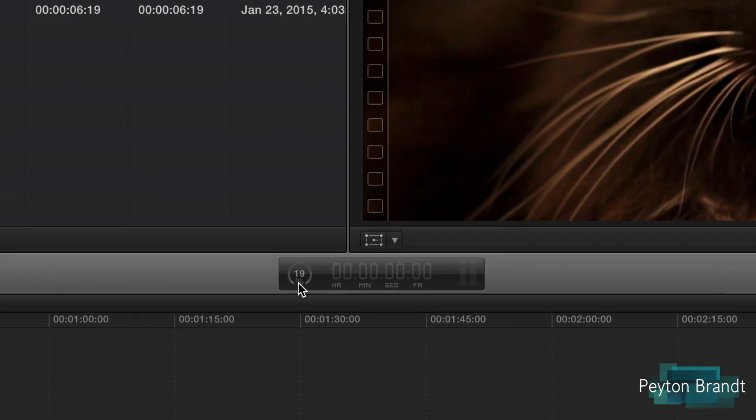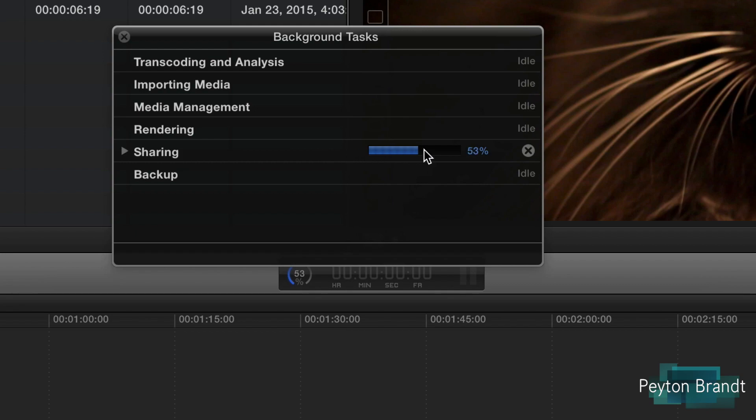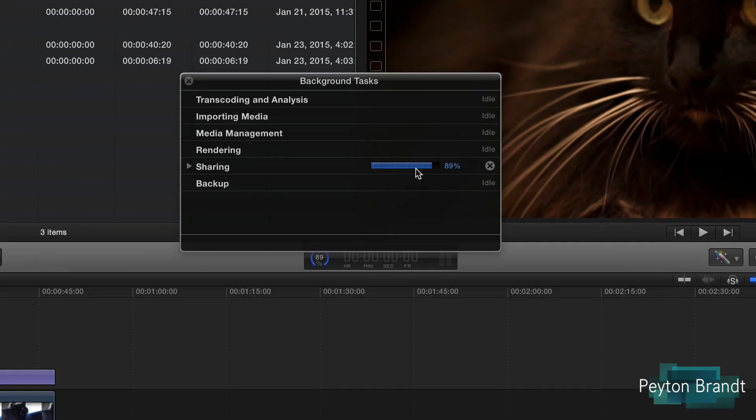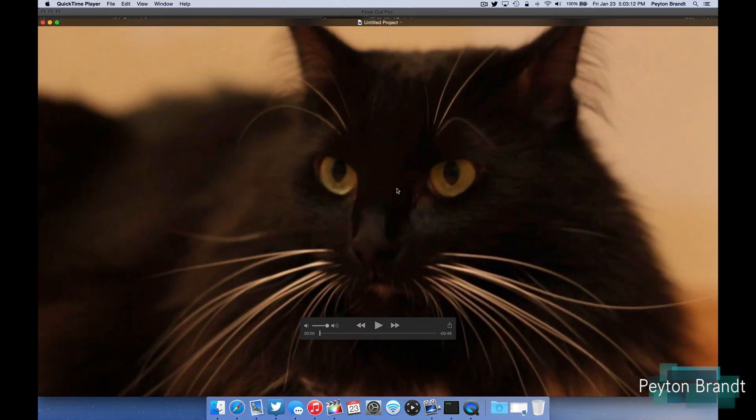As you can see right in the middle here this is where you're going to see the exporting progress. So it's just about done. This is just a 40 second clip. Now it's going to automatically open up QuickTime Player so you can watch it just to be sure it's all good.